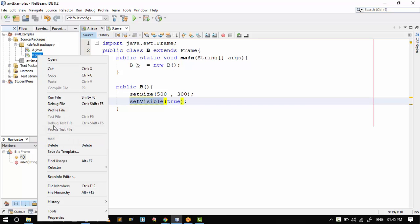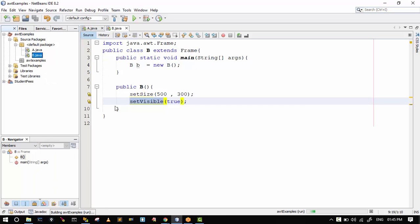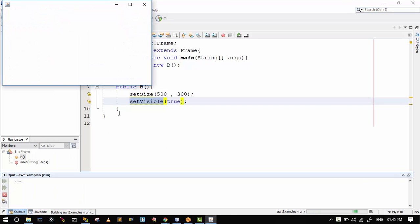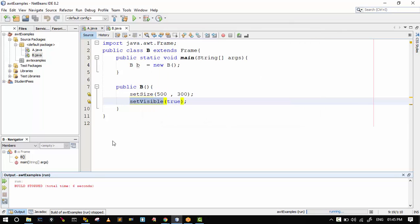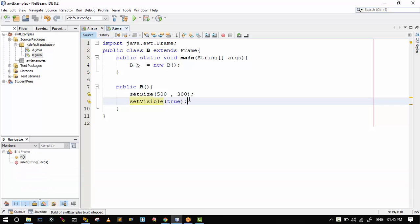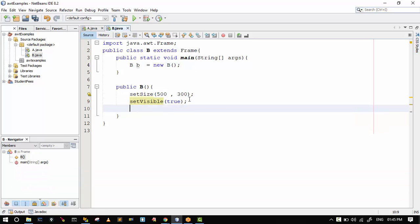As you can see, the frame is successfully created. Now I will set the title of this frame, so I typed setTitle in the constructor.